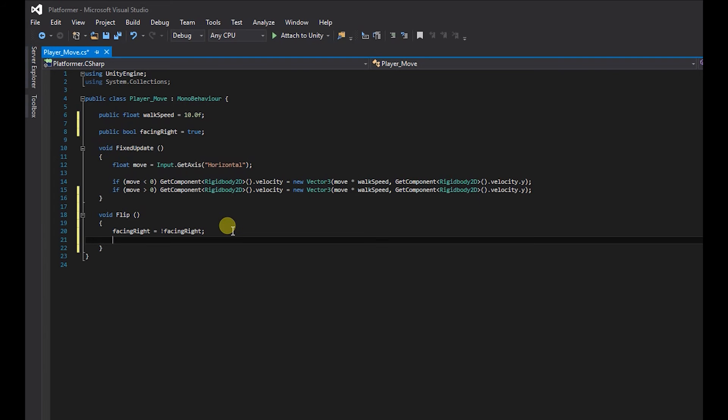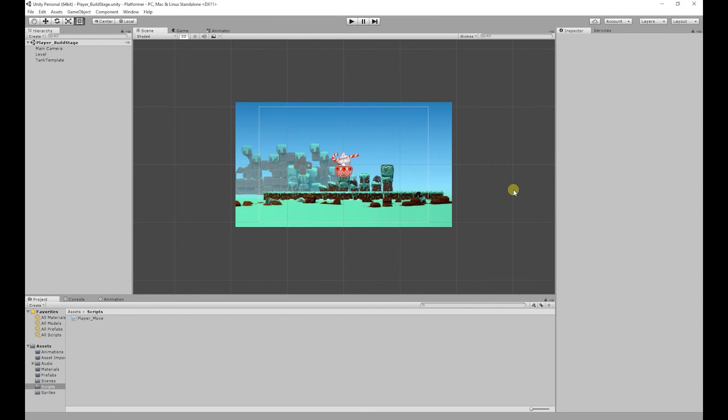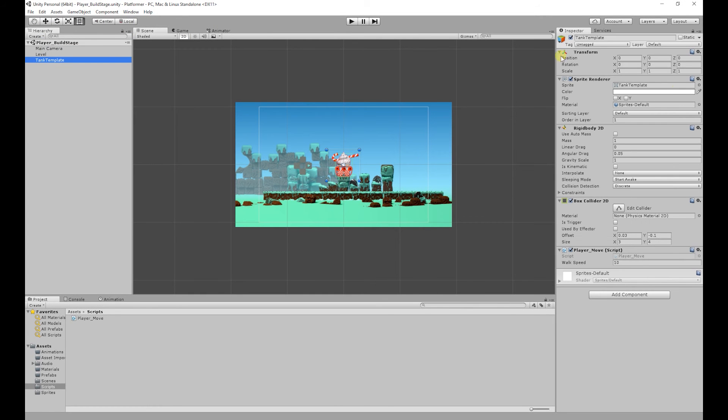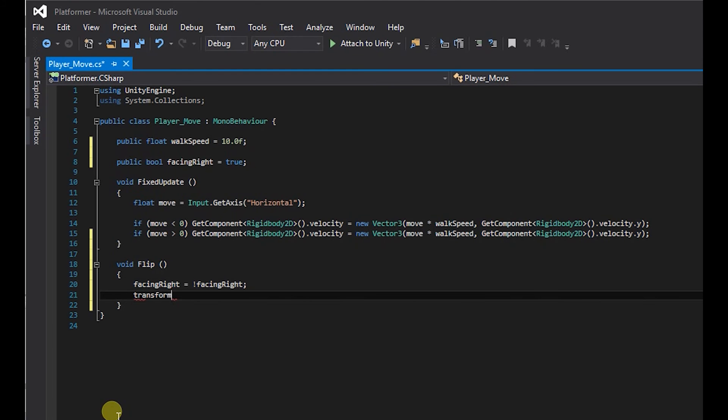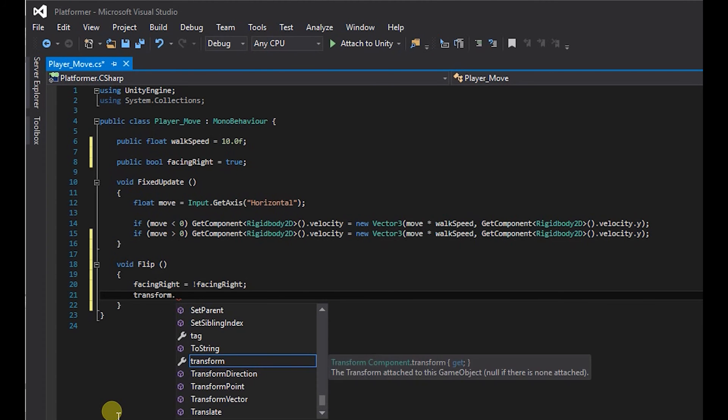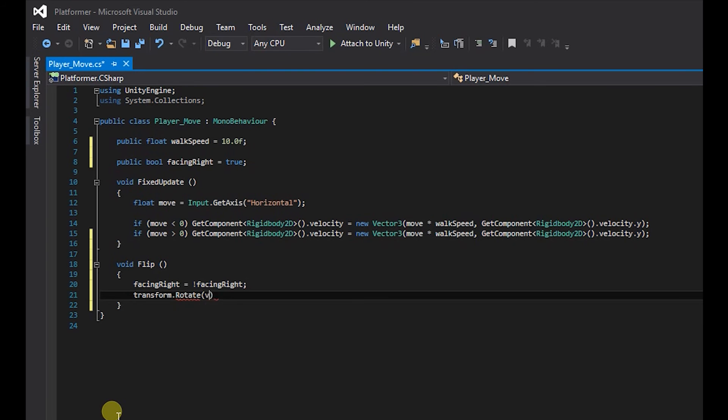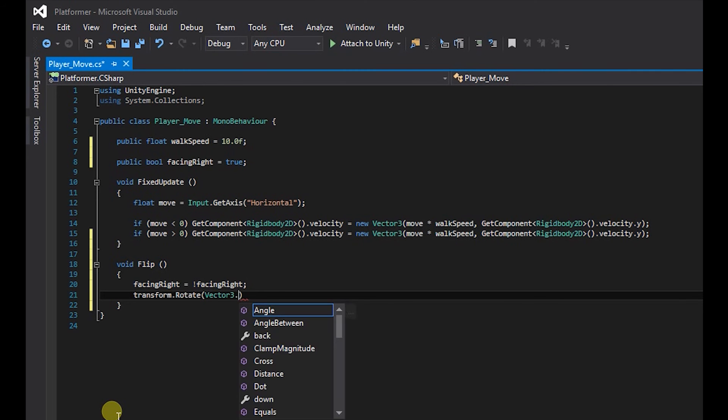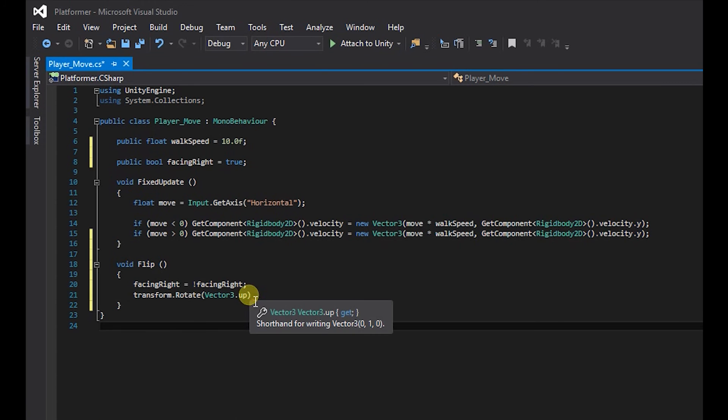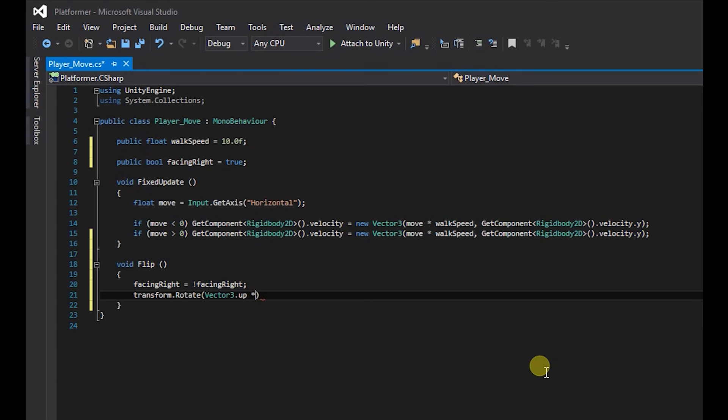So the next thing we want to do is actually rotate the tank. So what we're going to do if we go back into unity and we select tank, what we want to access is our transform component and the rotation of it. So back into our script, so we're going to type transform dot with a capital R rotate. And we're going to create some brackets and inside that brackets we're going to say vector free dot up. What vector free dot up does is that it accesses the y axis. So what we're going to do is rotate it 180 degrees. So we do times 180 and then we type a semicolon at the end.